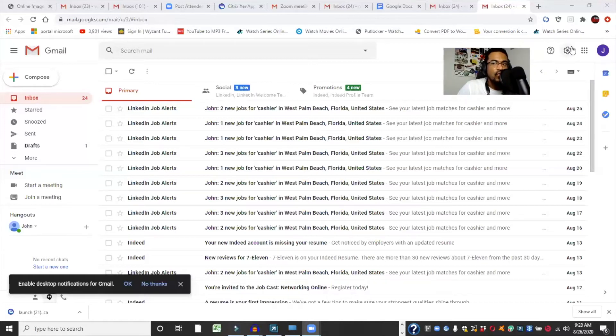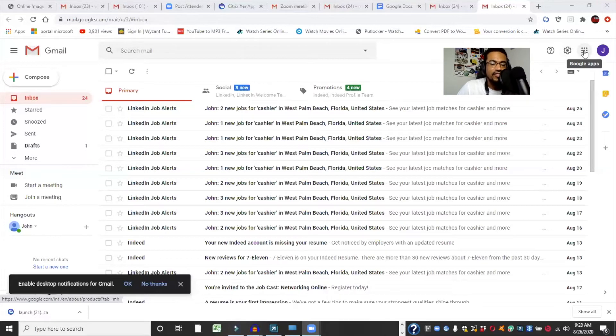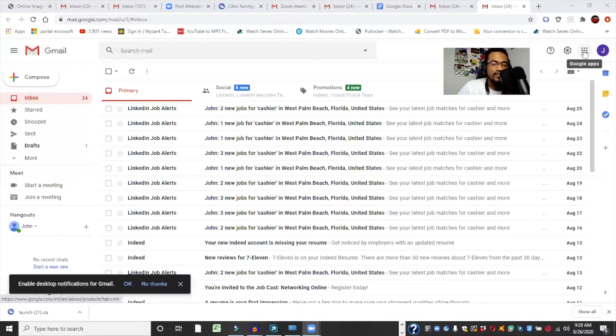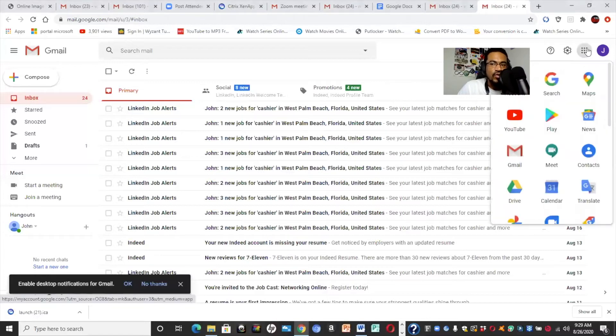So now this is assuming we're already in our Gmail account. So we've already logged in as our Mr. John Q. Smith 60. So that's our fictional person who we're using to demonstrate how to do this. We're going to go to Google apps. This is if you're already in your Gmail account, your Gmail is open. So we click Google apps.